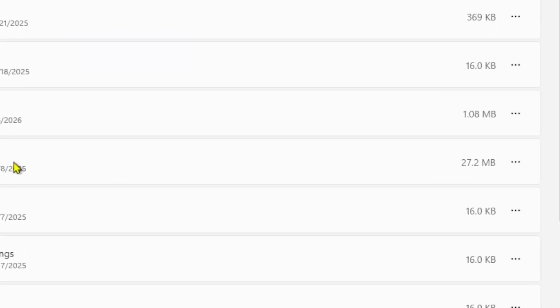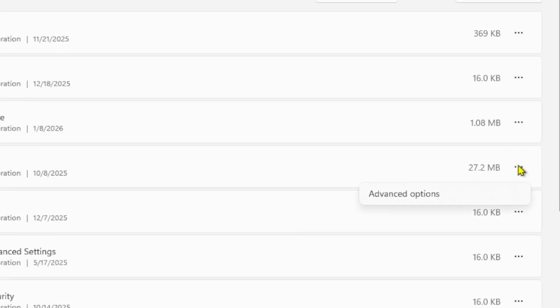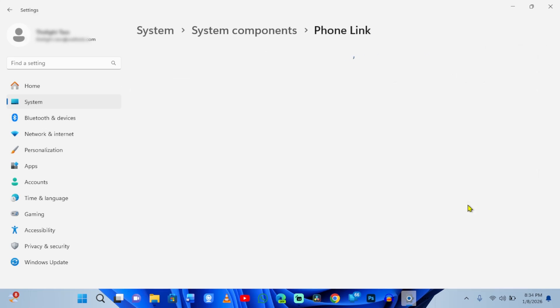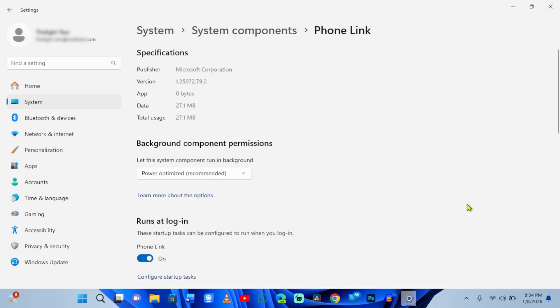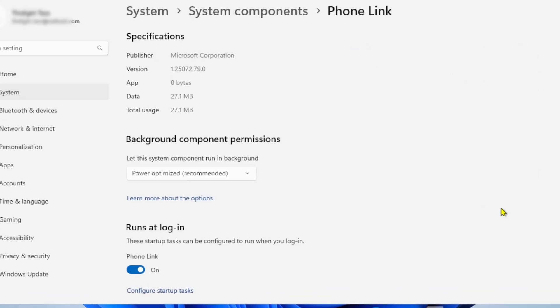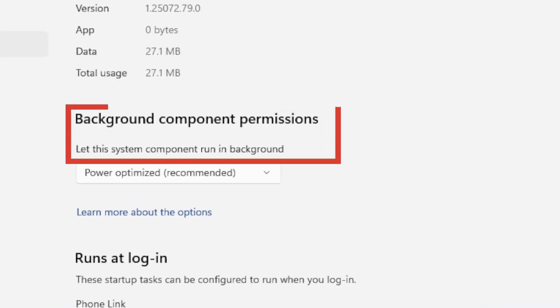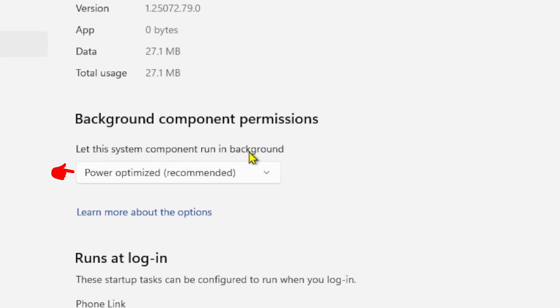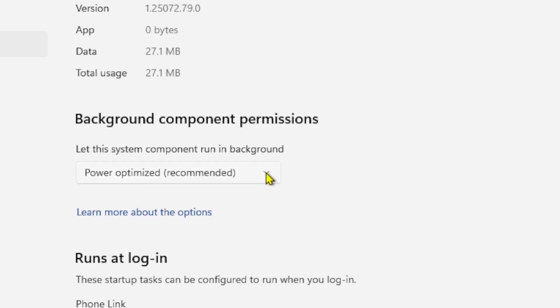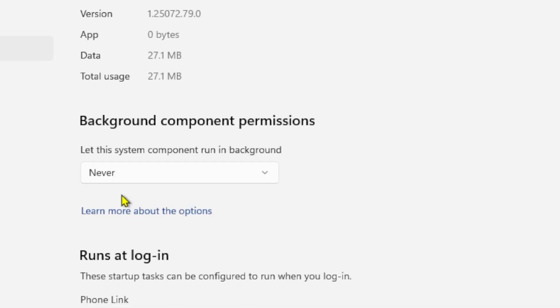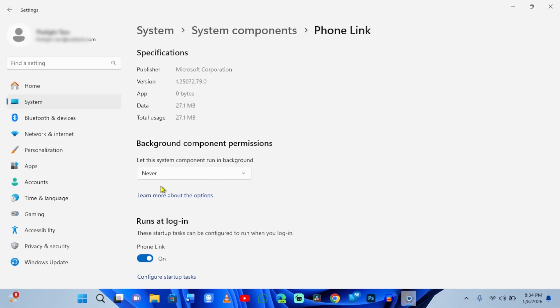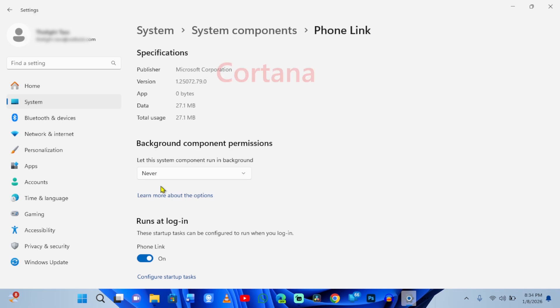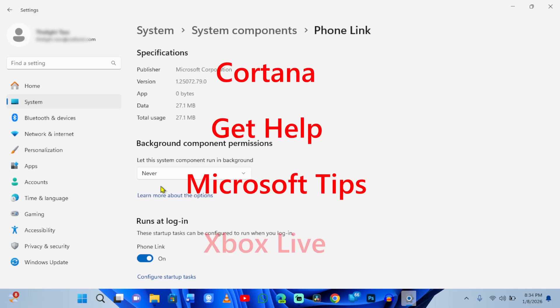Click the three dots next to the app and select advanced options. Look at this section: let this app run in the background. By default, Microsoft sets this to power optimized. That sounds nice, but it actually means run whenever you want. Change this setting to never. You need to do this for Cortana, get help, Microsoft tips, and Xbox Live unless you are a gamer. These are the biggest offenders slowing down your machine.